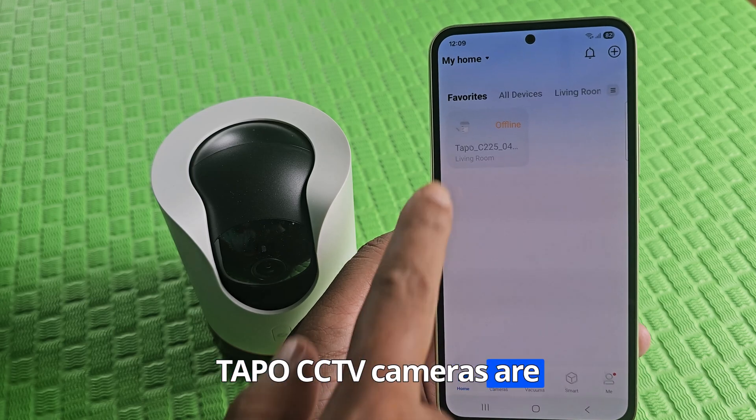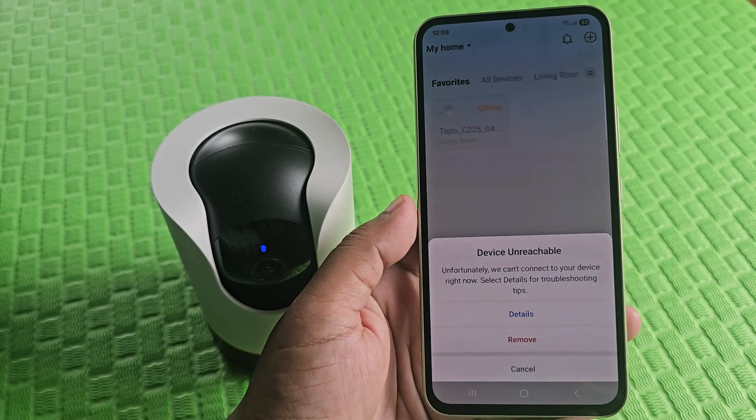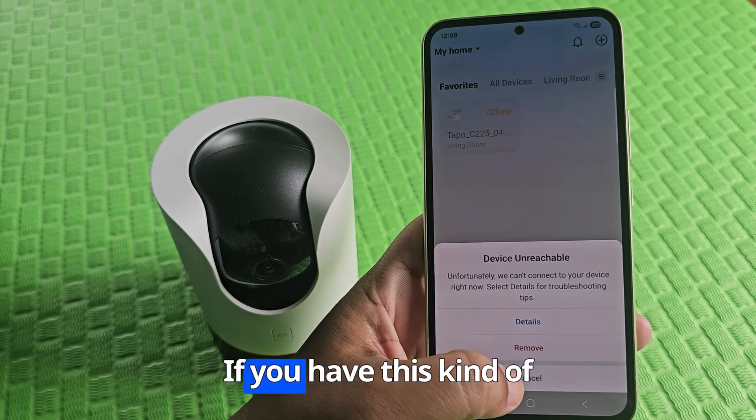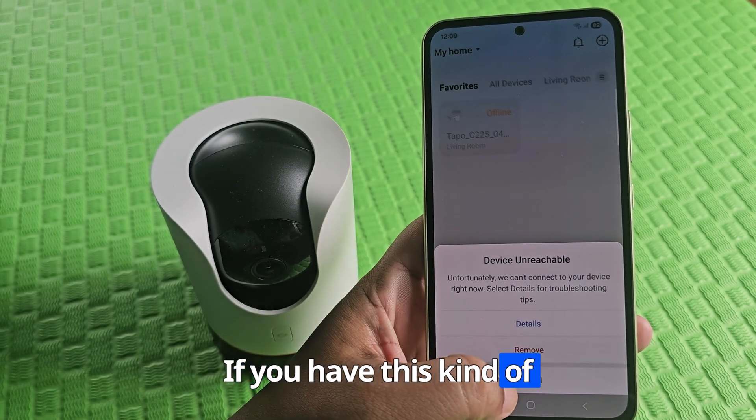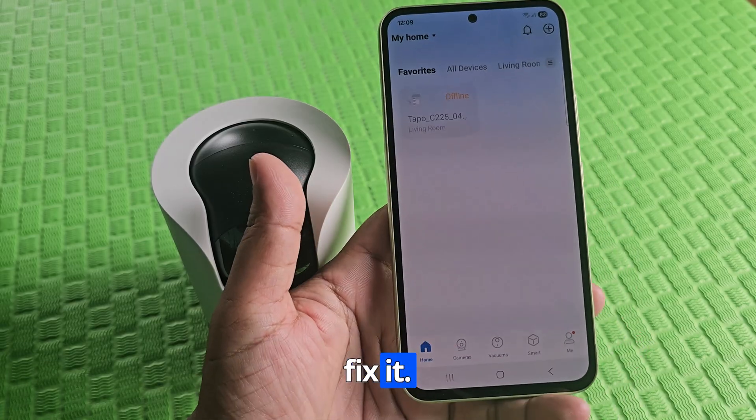Taipo CCTV cameras are offline. If you have this kind of problem, let's see how to fix it.